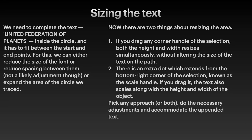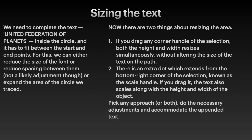Now there are two things about resizing the area. If you drag any corner handle of the selection, both the height and width resizes simultaneously without altering the size of the text on the path. But there is an extra dot which extends from the bottom right corner of the selection known as the scale handle. If you drag this, the text also scales along with the height and width of the object.